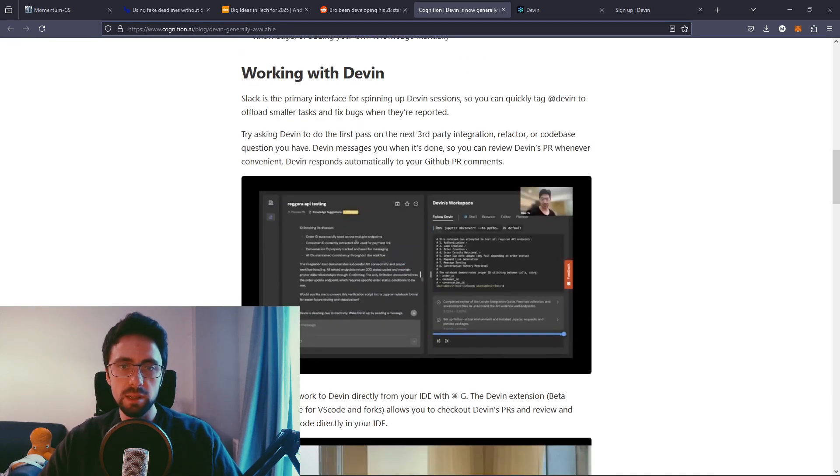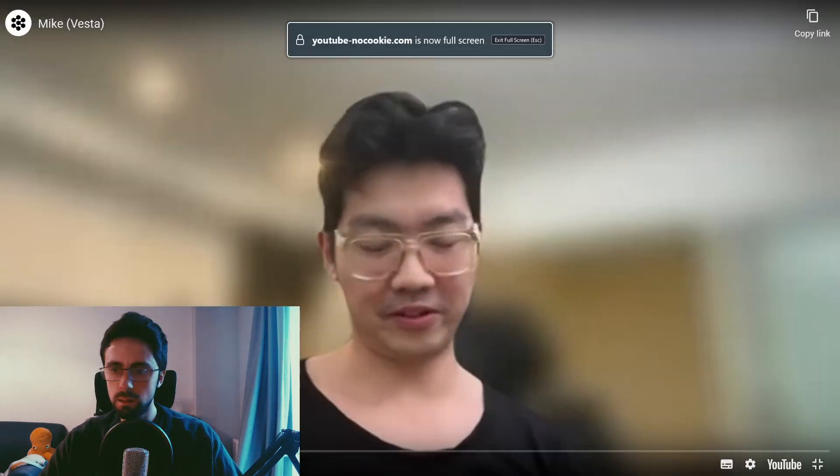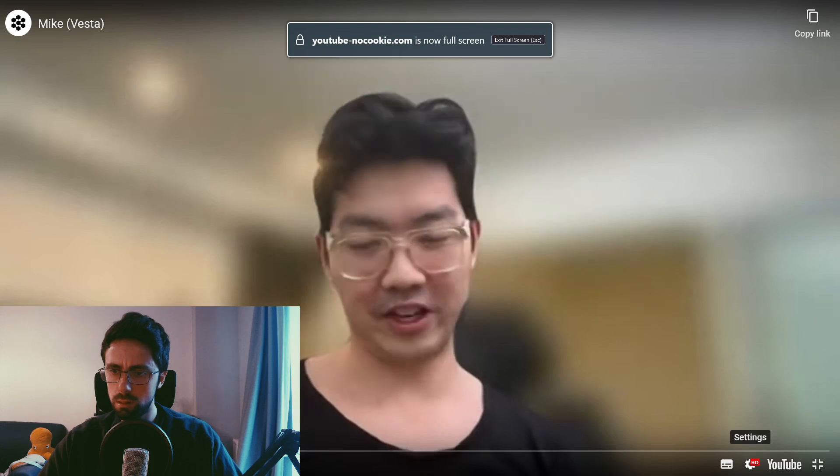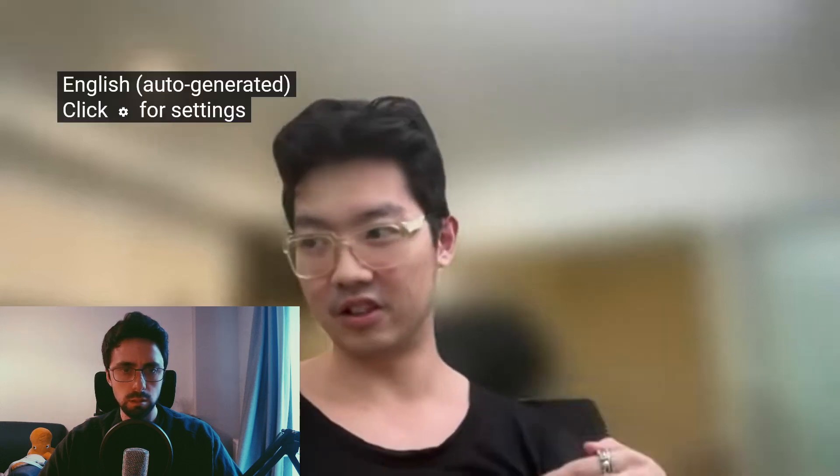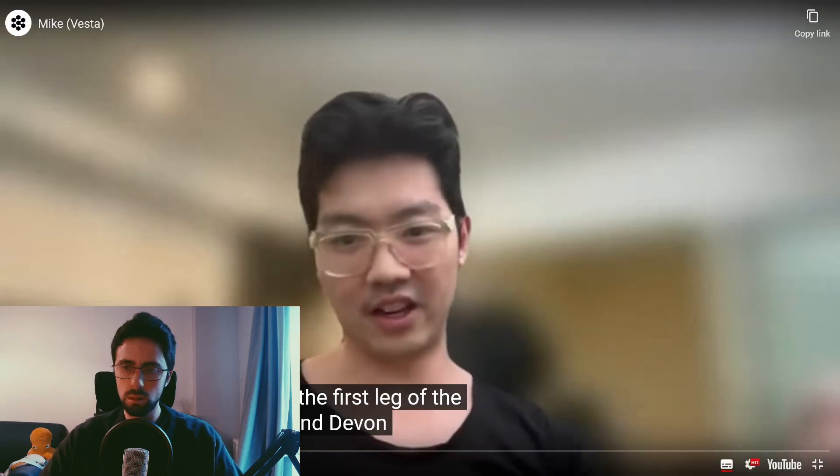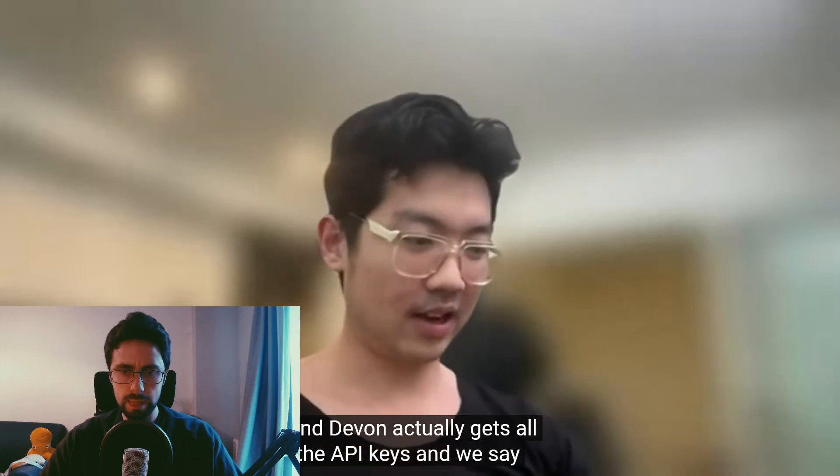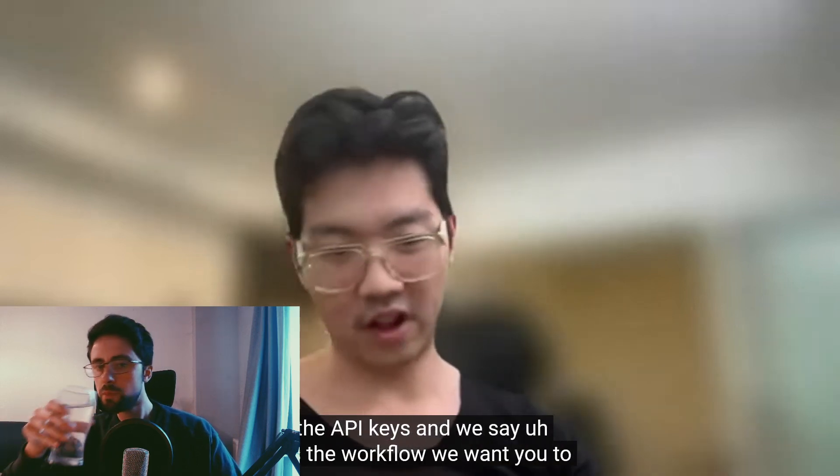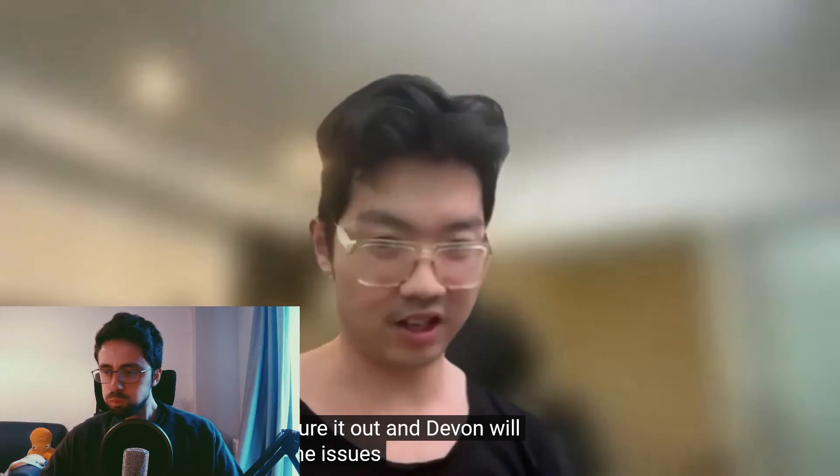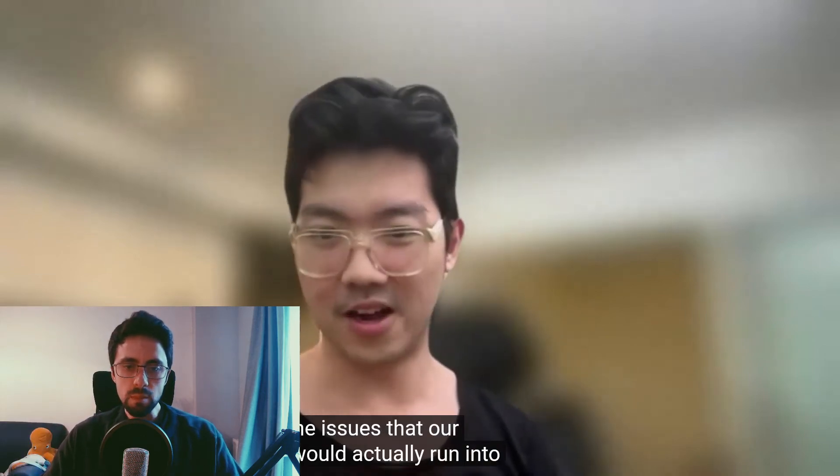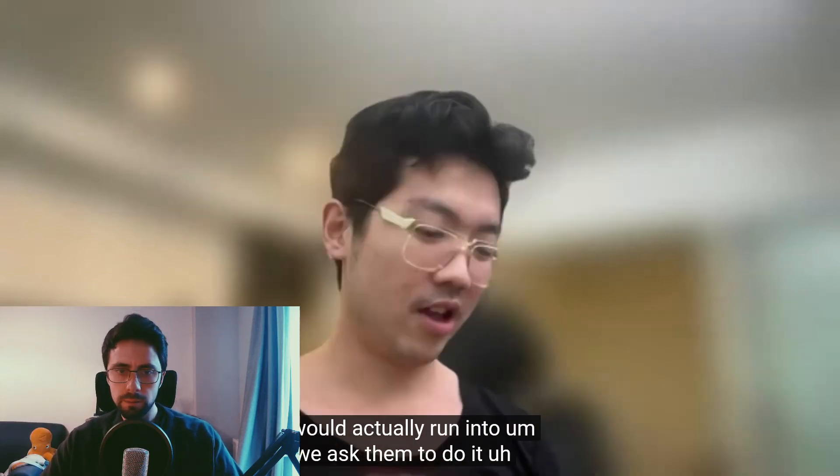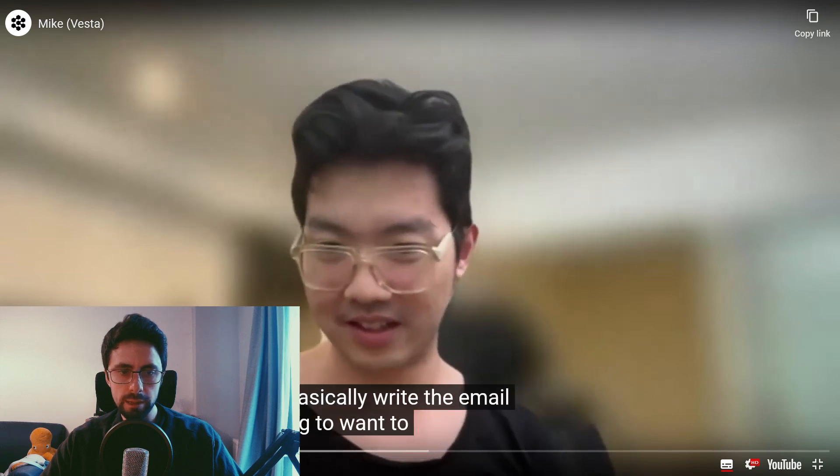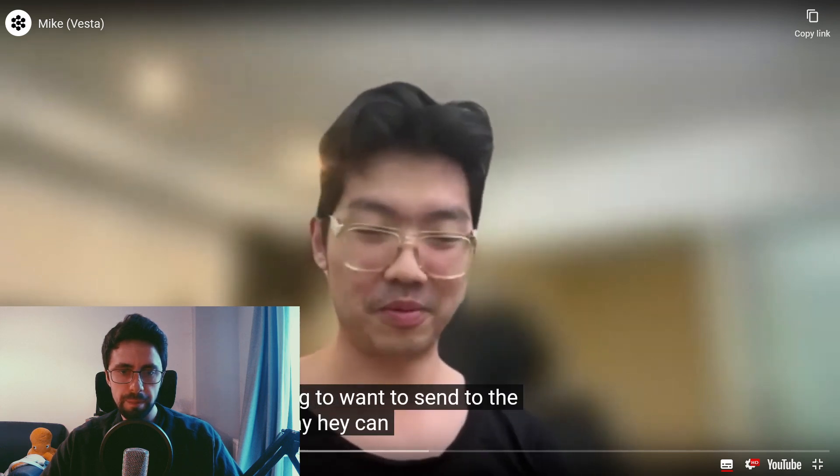So let's have a look at this. Every single time you want to do an integration now, the new workflow is Devon, so it's the first line of integration. And Devon actually gets all the docs. Every single time you want to do an integration now, the new workflow is Devon does the first leg of the integration. And Devon actually gets all the docs, all the API keys. And we say, Devon, here's the workflow we want you to follow. Go figure it out. And Devon will run into all the issues that our developers would actually run into. You know, if we ask them to do it.